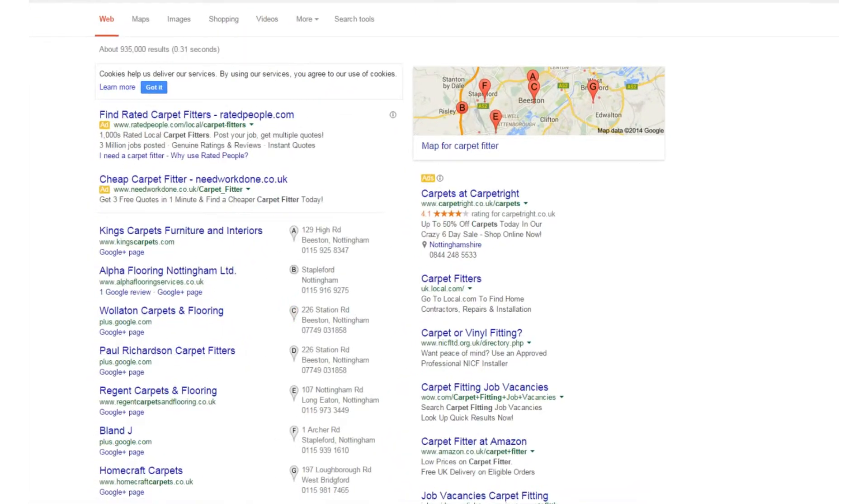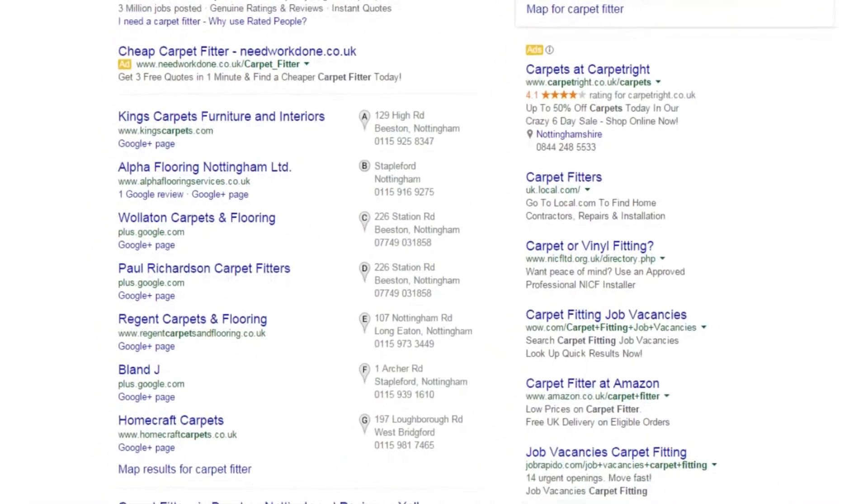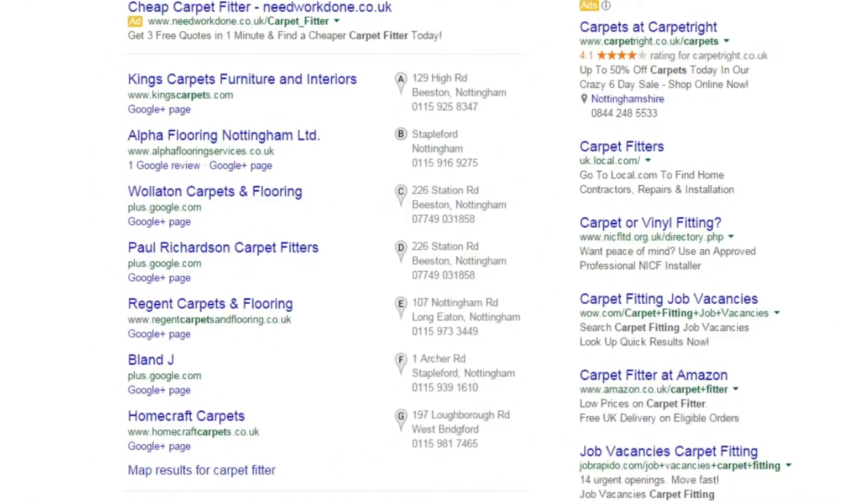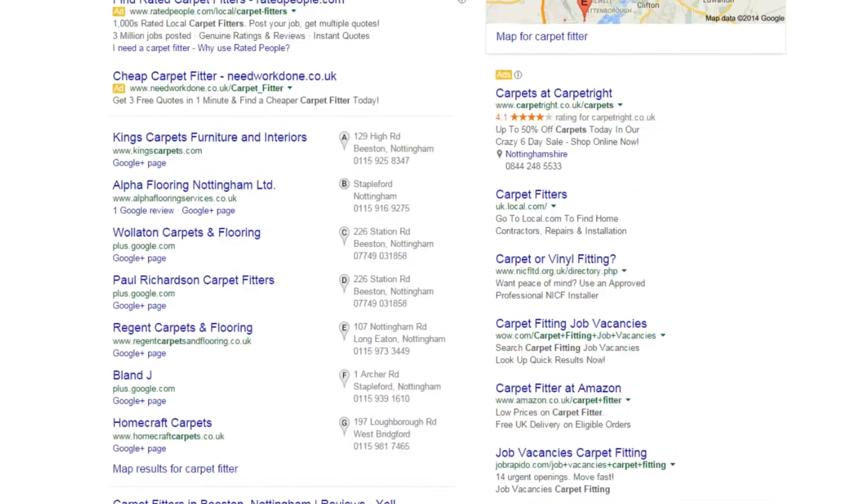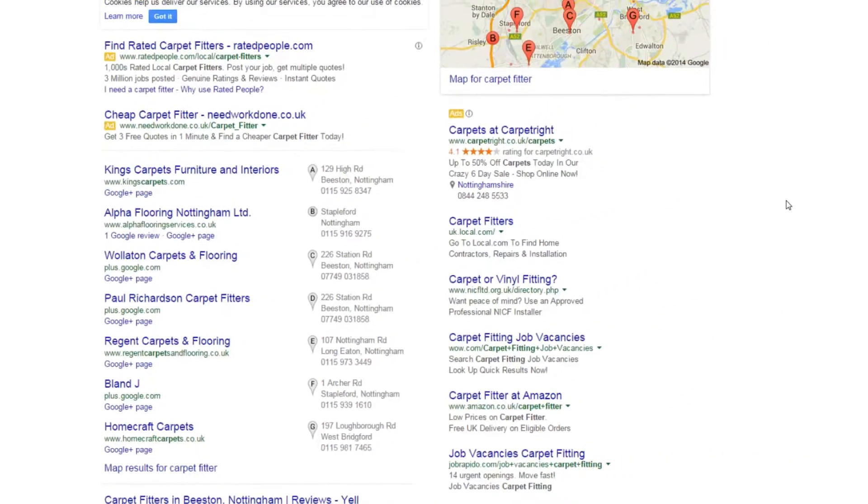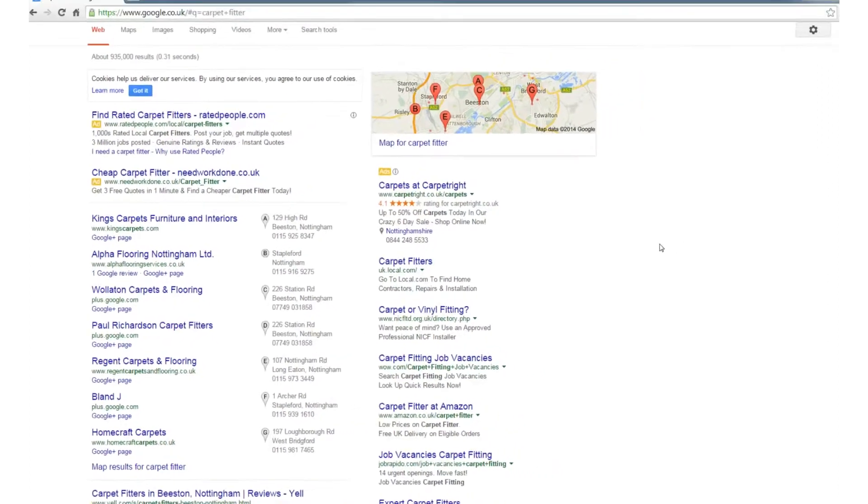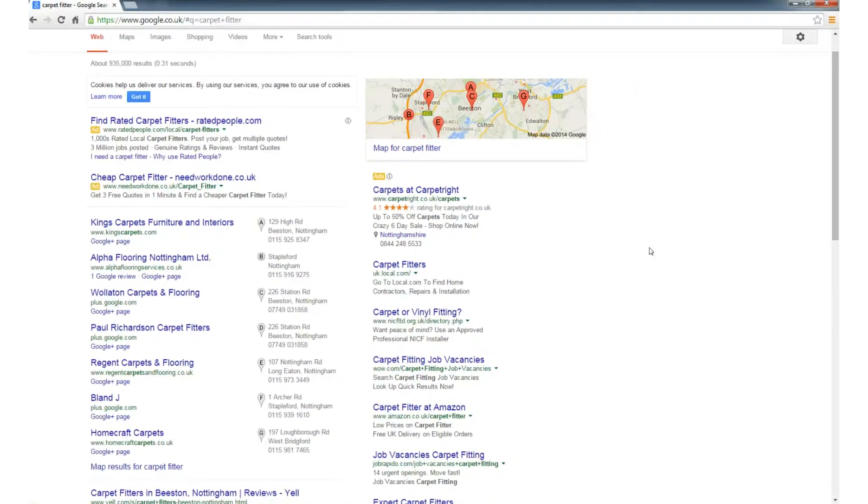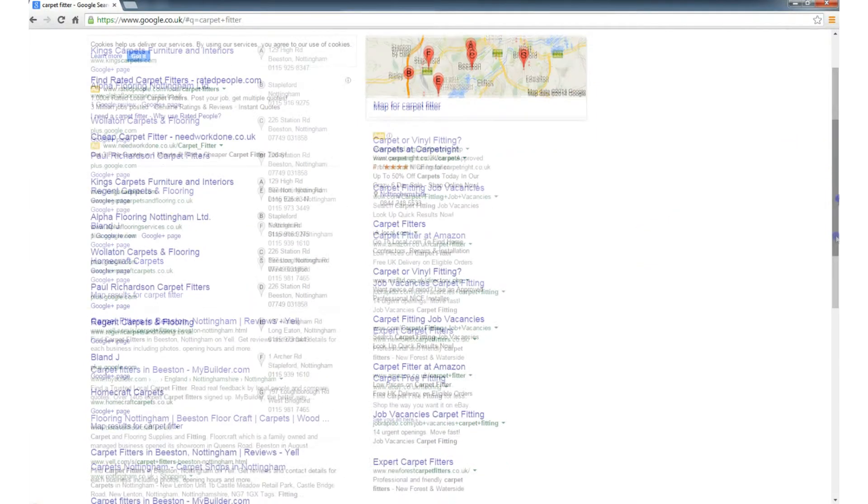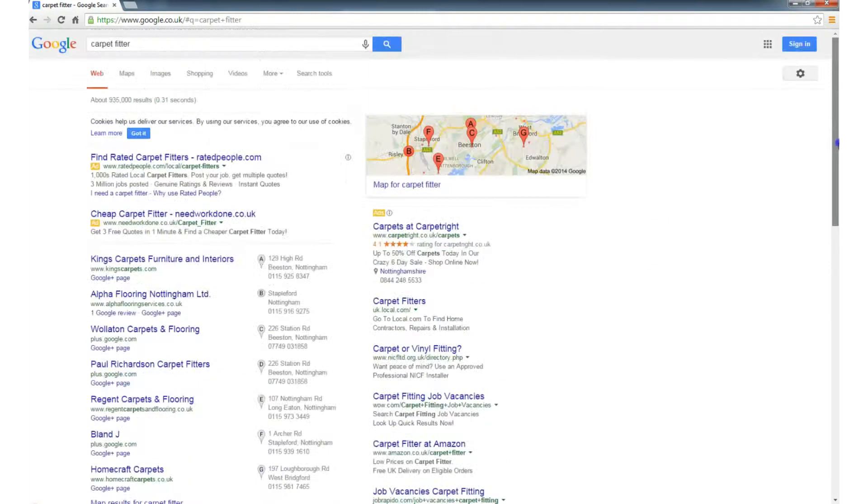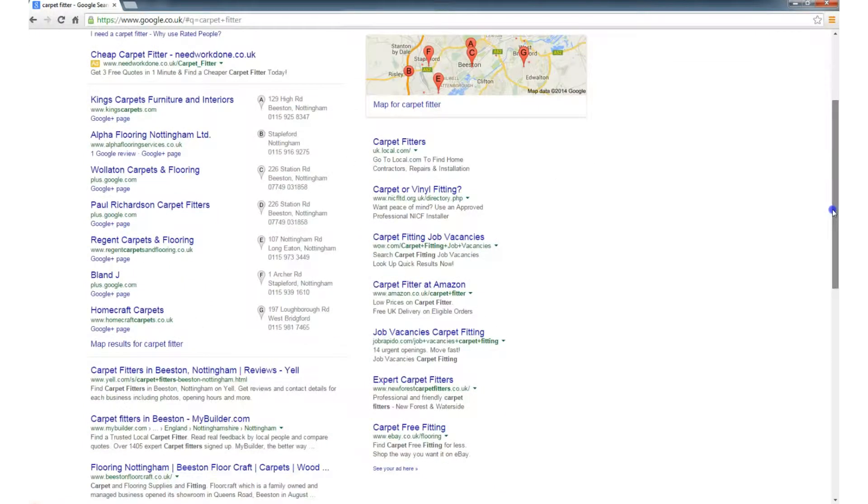Now the problem is, when I type in carpet fitter, Google is showing me results from Beeston, Stapleford, places which are more towards the south Nottingham suburbs. But I am actually more towards the east, I'm actually inside Derbyshire, so technically I'm from Derby, and I'm getting a lot of Nottingham results.